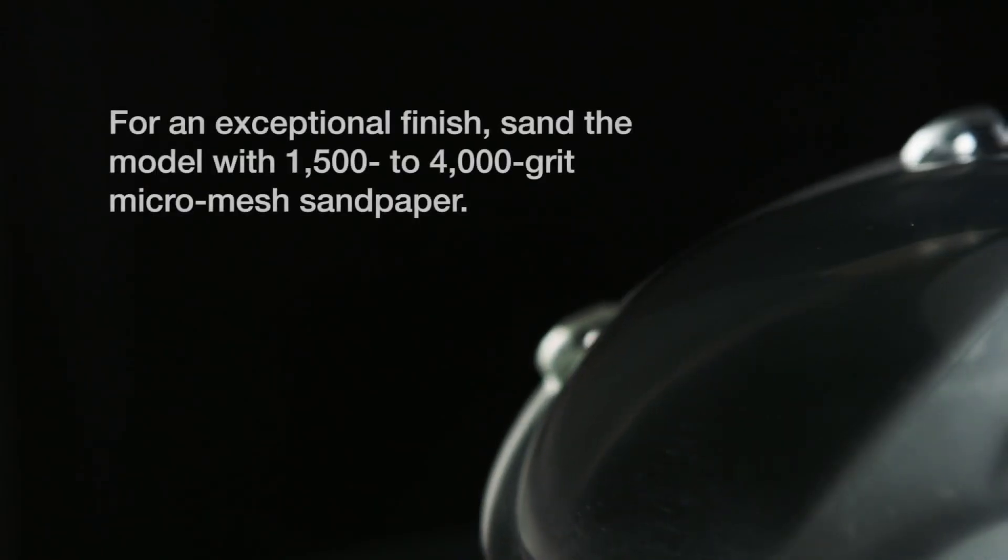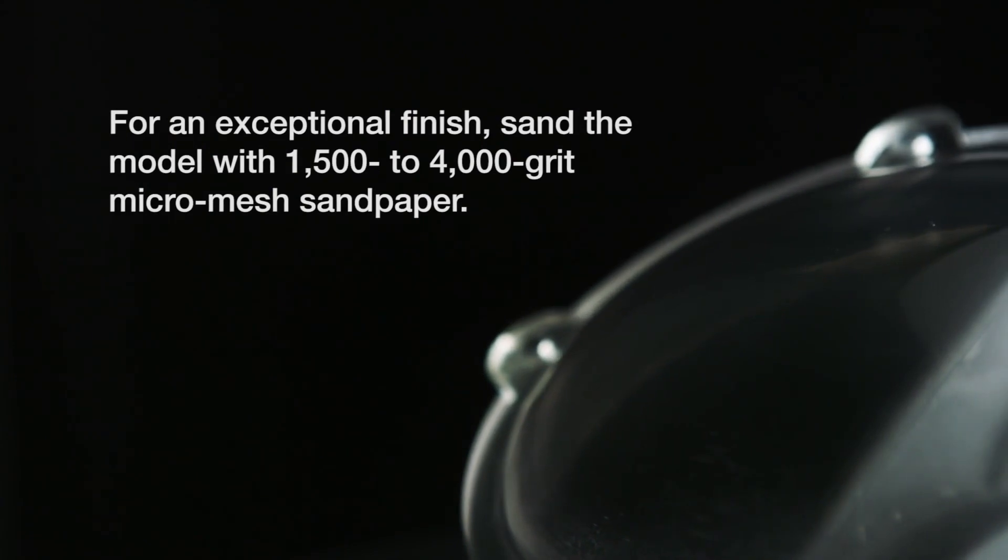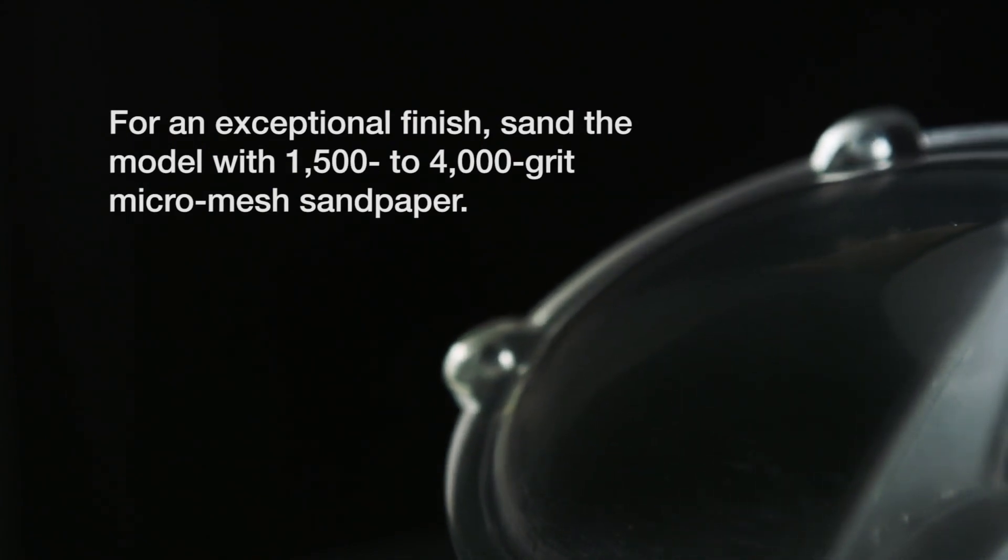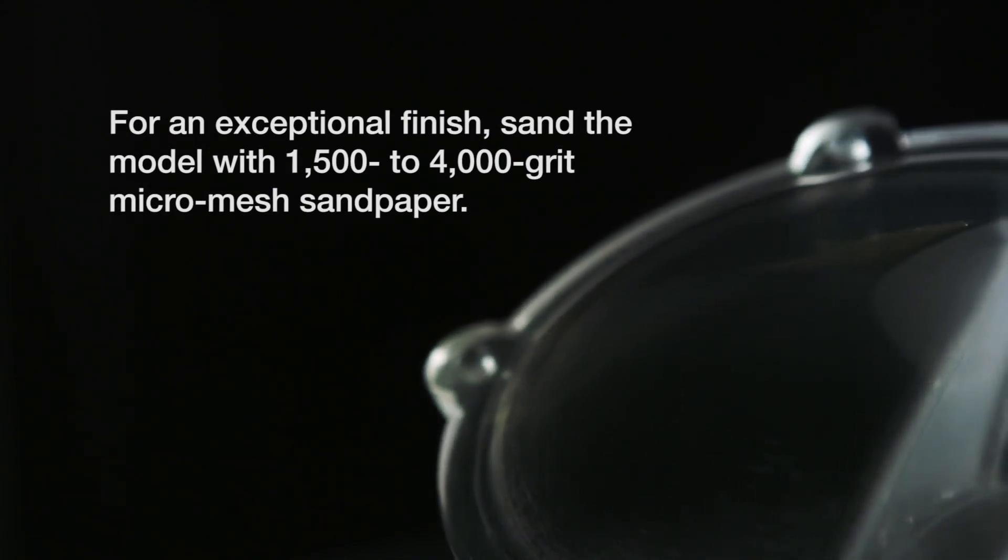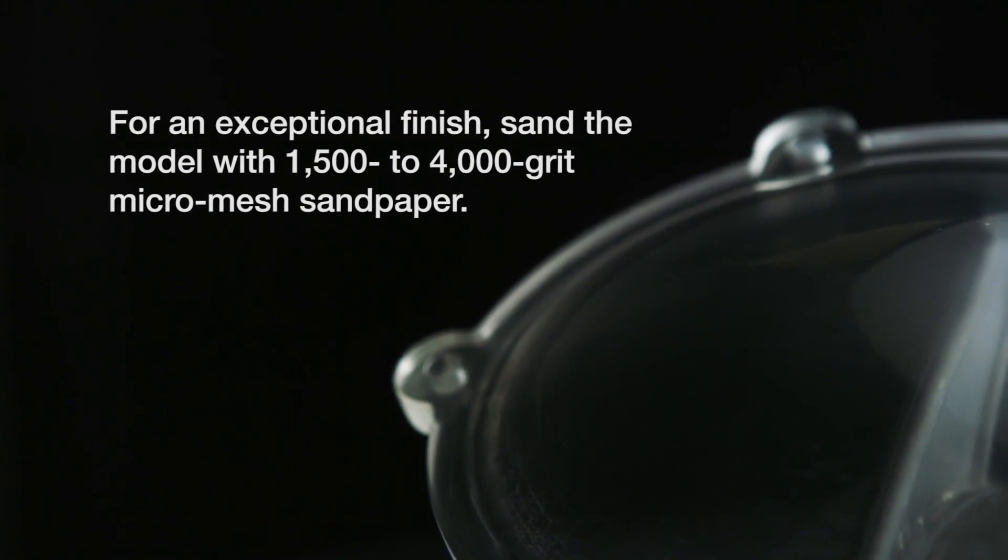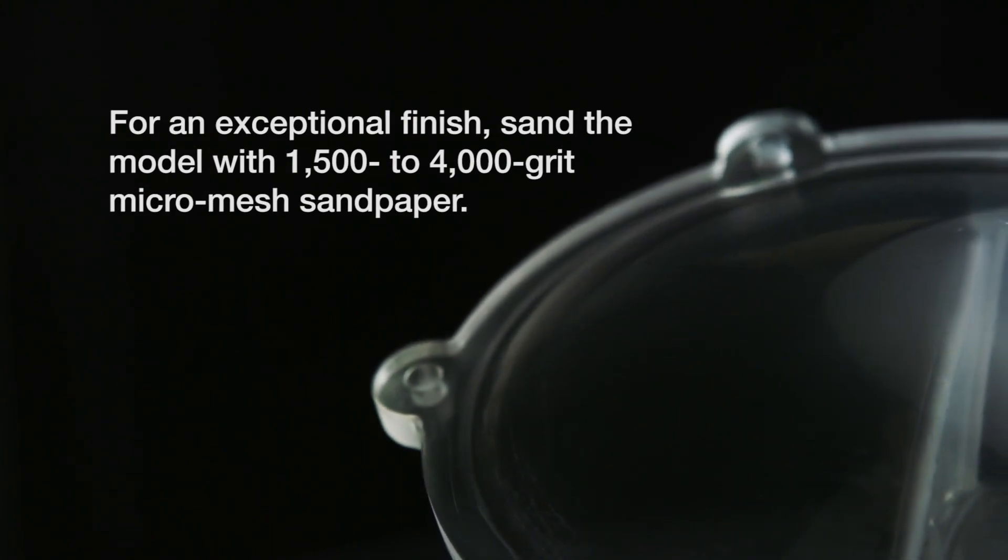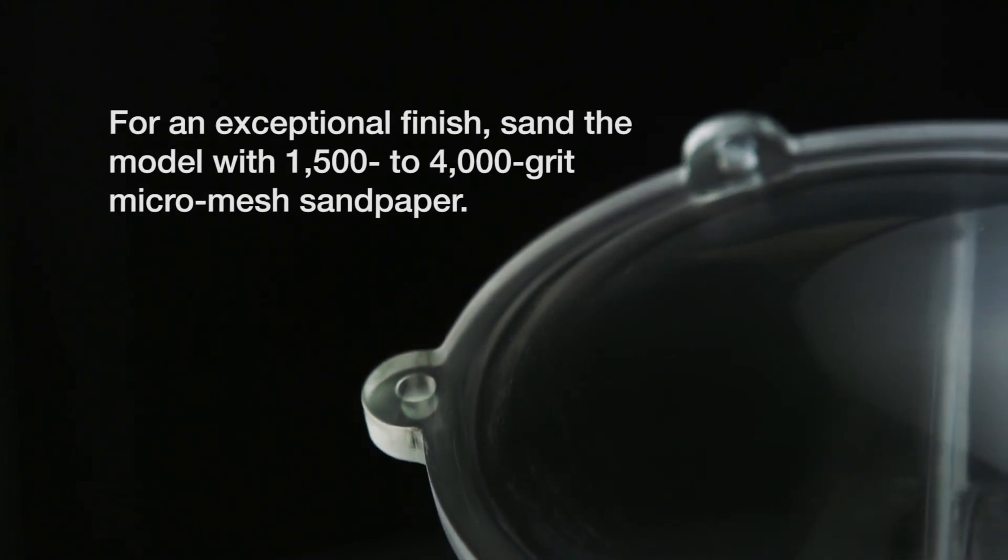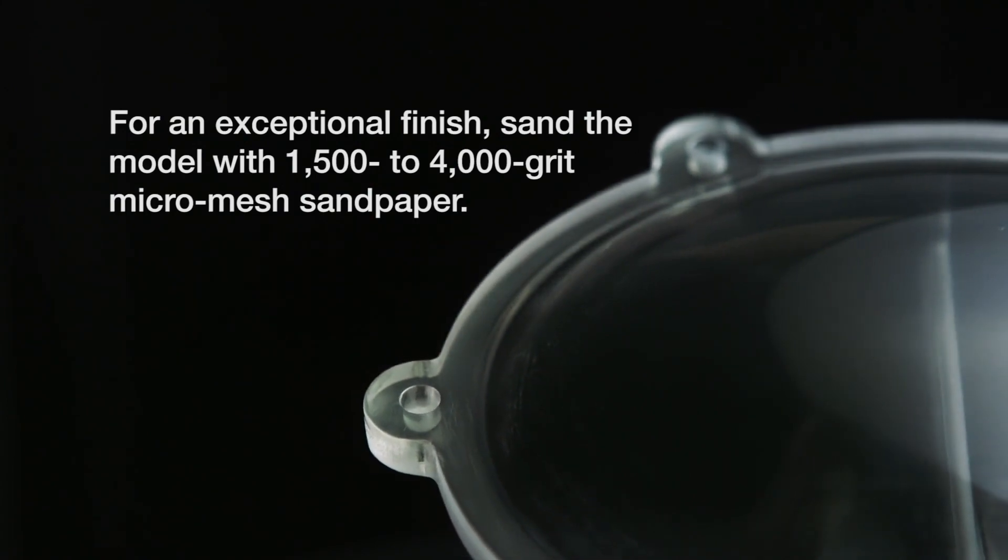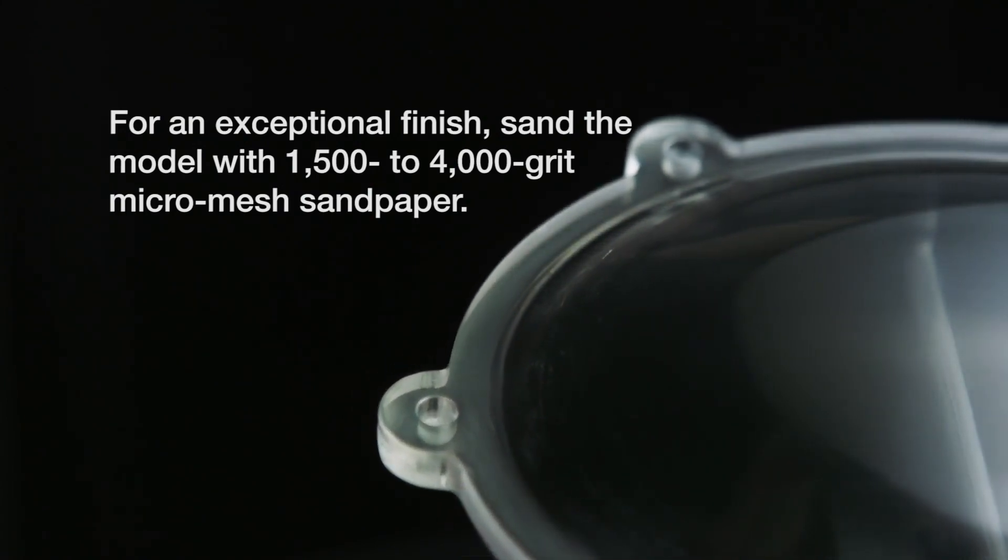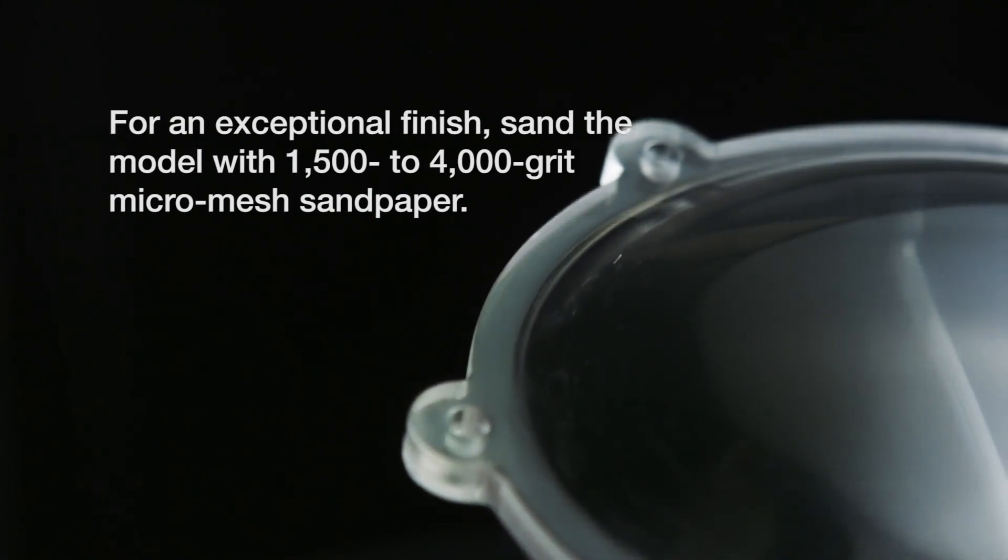For an exceptional finish, sand the model with 1500 grit micro mesh sandpaper. You can continue sanding with 1800 grit, 2400 grit, 3600 grit, and 4000 grit micro mesh sandpaper. Rinse the model between each sanding to remove dust and residue.